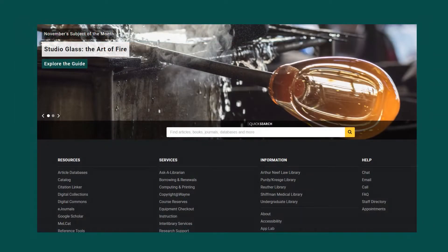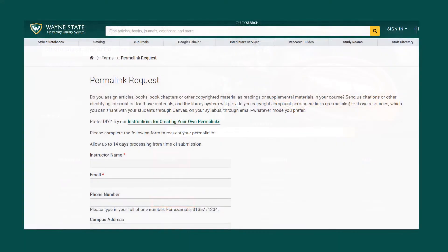If you would like the library system to create your permalinks, just go to our permalink request form found on the course reserves page under services. Drop in your contact information and reading list and we will send you the permalinks. Please allow up to seven days for processing, especially during the start of the semester.